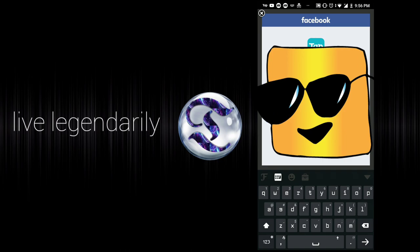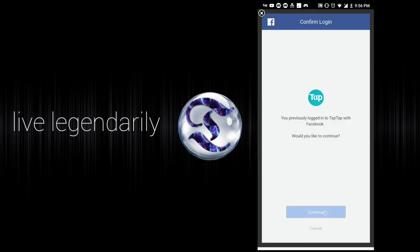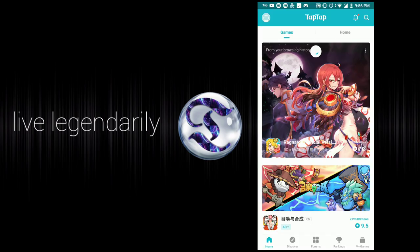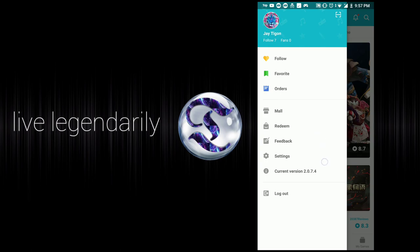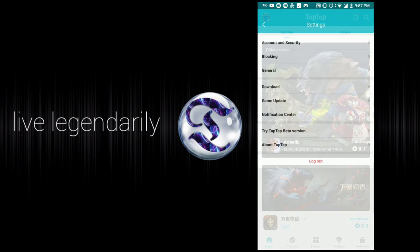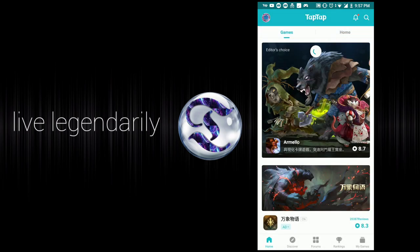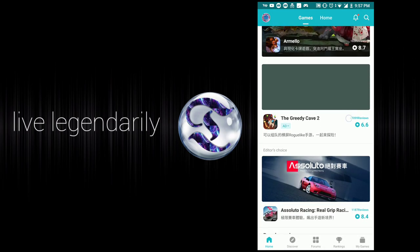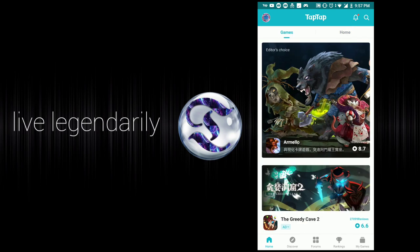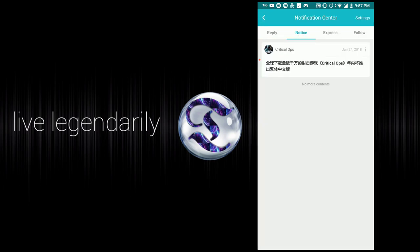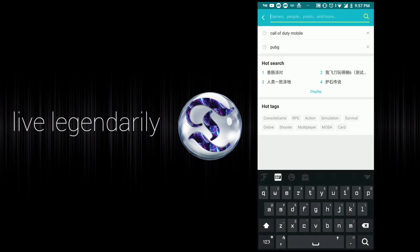I've logged into TapTap. What I want you guys to do is search Call of Duty Mobile. There are always two versions for some reason — there's the Chinese version and the world version. The Chinese version usually comes out first.